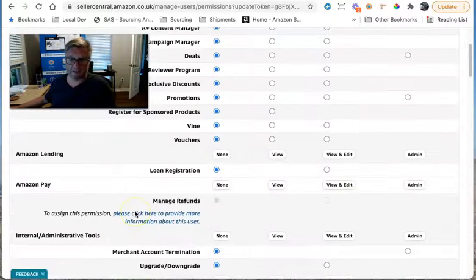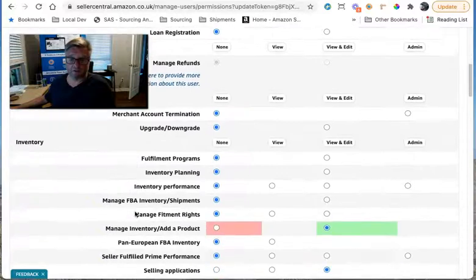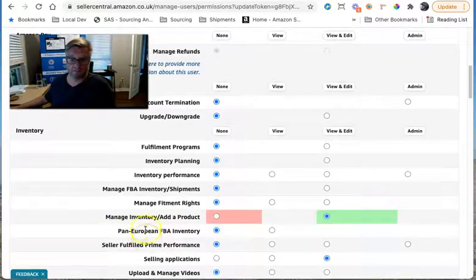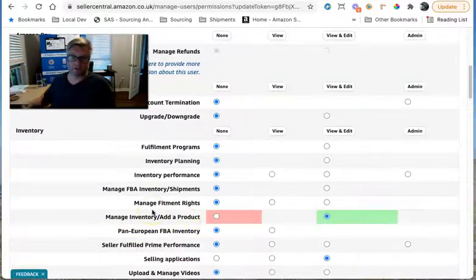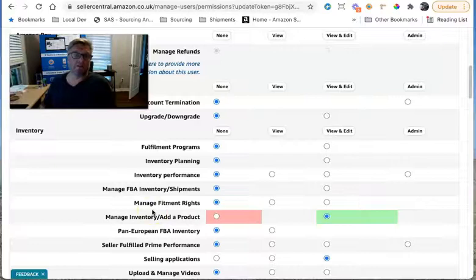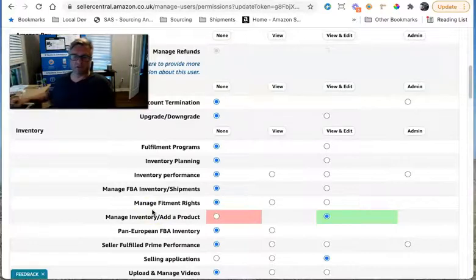And that's it. They've now got the permission to manage inventory, add a product. So that should let them see if you're eligible to sell the product. And we can then do your HAZMAT checks and your dangerous goods checks.